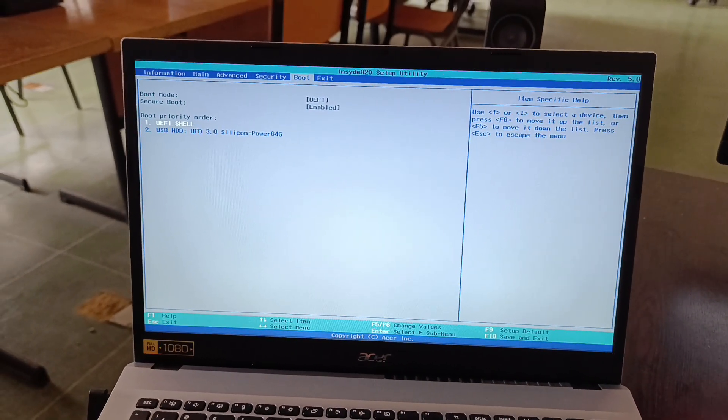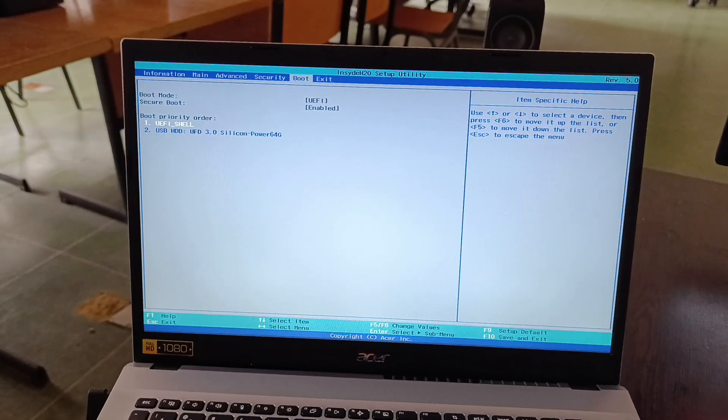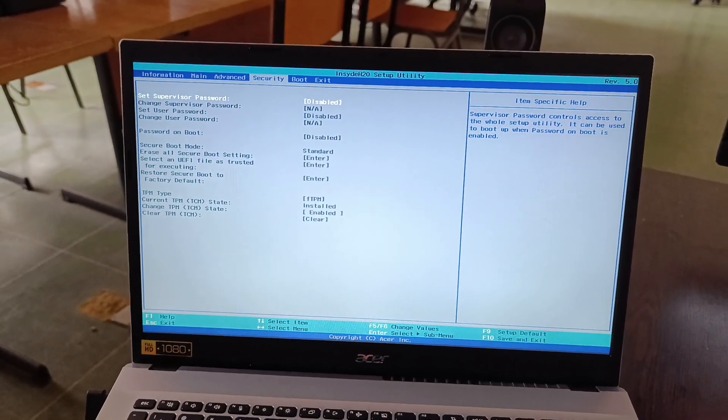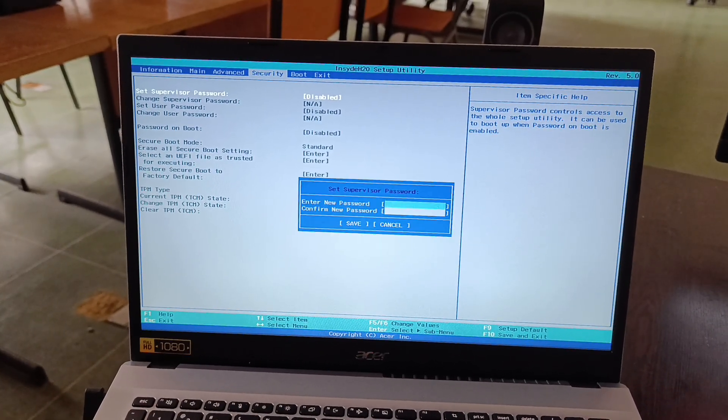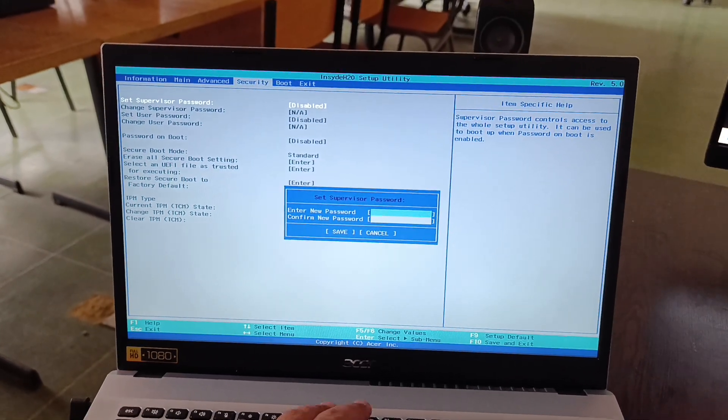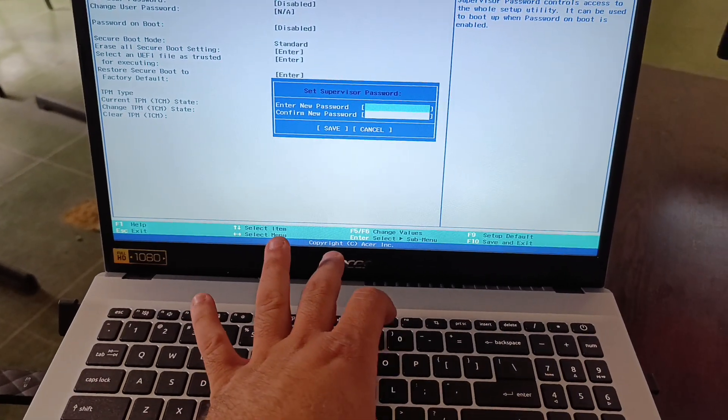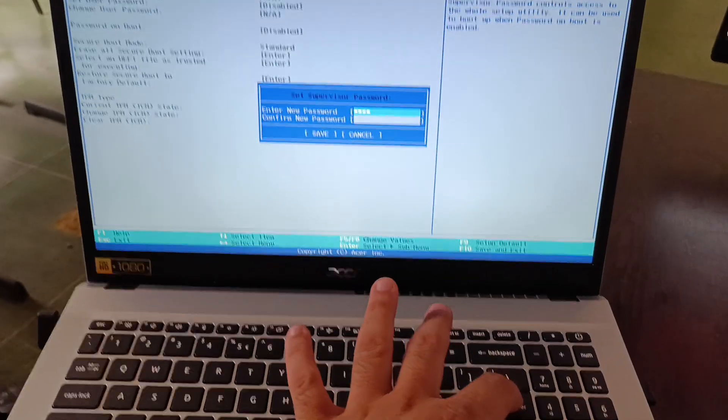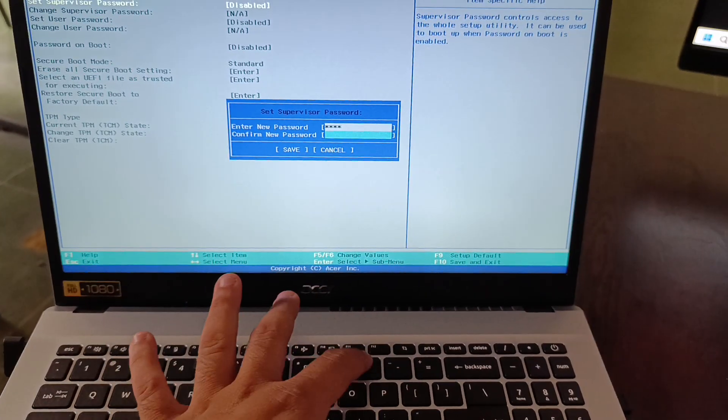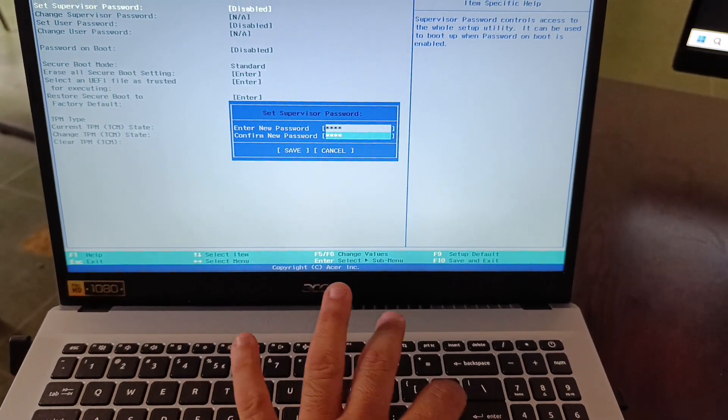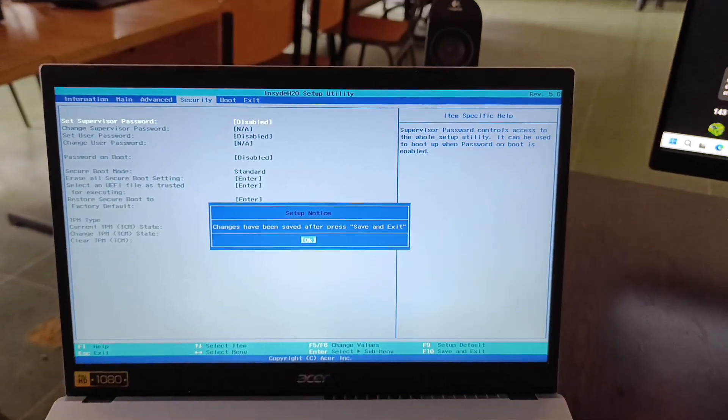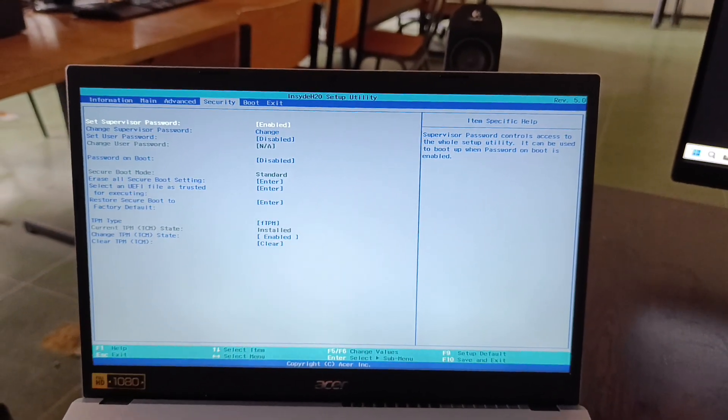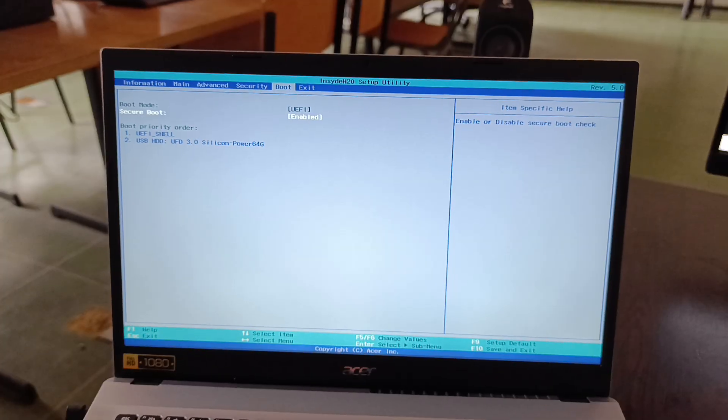We go to security and add a supervisor password. That will be four zeros, enter, then four zeros again, enter, and click Save. When we go back to the boot tab, secure boot is not grayed out anymore.